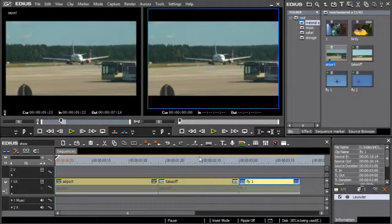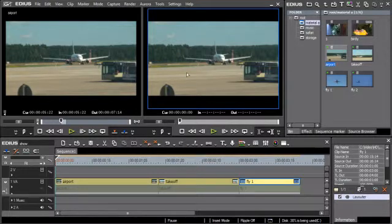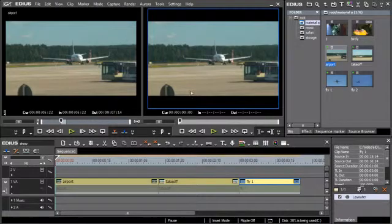There are some new features in the preview functions of EDIUS 6. For example, it is now possible to display the preview window in full screen mode.